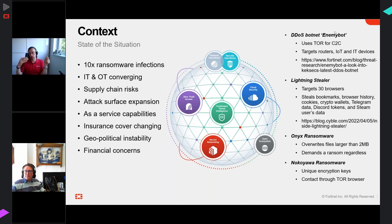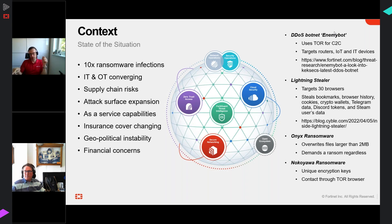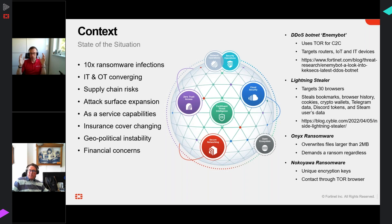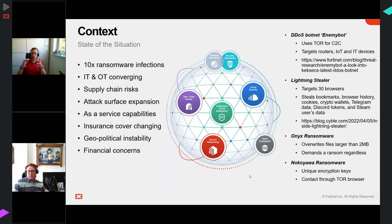EnemyBots reaches out to the dark web to bring the correct piece of software to finish the installation, keeps that malware active on the device, and communicates via the dark web to maintain contact with the command server. We're seeing malware get more and more intelligent, with attack groups expanding capabilities of individual malware programs to do more damage, more widely, more quickly, and much more cleverly.